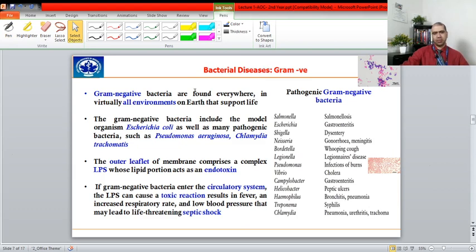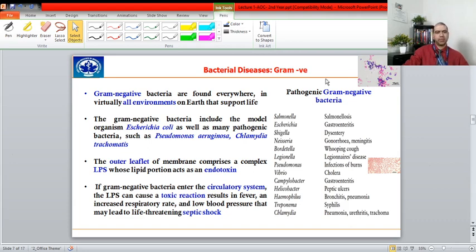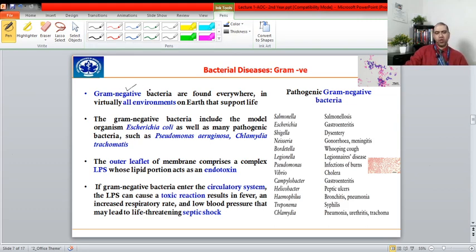Moving to bacterial diseases: based on gram staining, we have gram-negative and gram-positive bacteria. When stained, the pink-colored bacteria are gram-negative and the purple-colored are gram-positive. Gram-positive bacteria have a thick peptidoglycan layer, so when washed with acid-alcohol the dye does not come out and they remain purple. Gram-negative bacteria have a thin peptidoglycan layer, so after washing with acid-alcohol they turn pink. Gram-negative bacteria are found virtually everywhere on Earth.